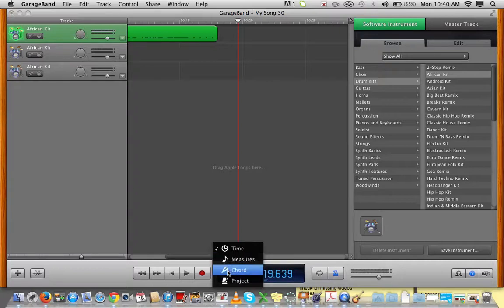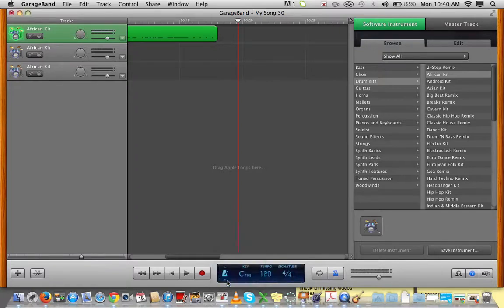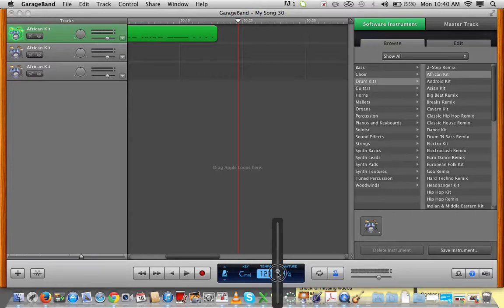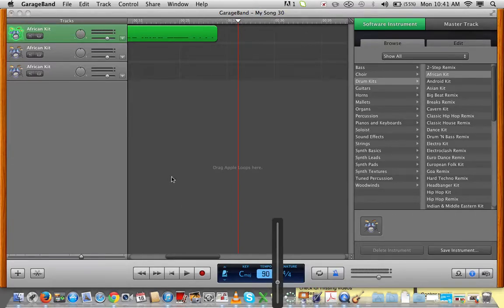Or you can go to this one here. It's called Project. And then, on the tempo here, you can adjust it down. This might make it a little bit easier for you to input the pattern.